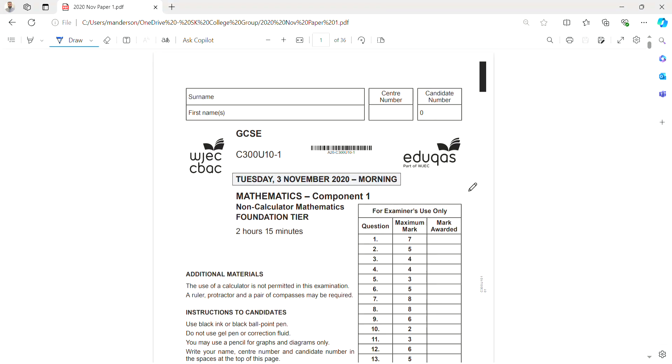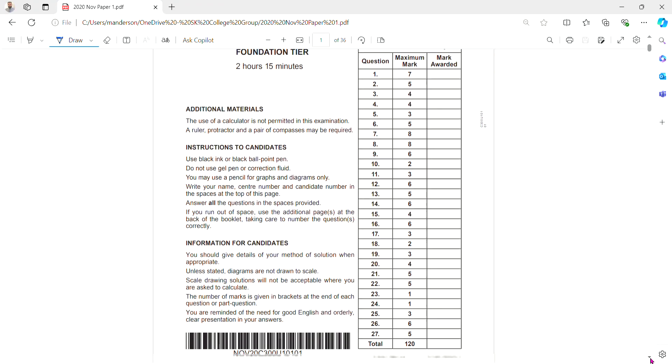Let's have a look at the Edexcel GCSE Foundation paper for November 2020.